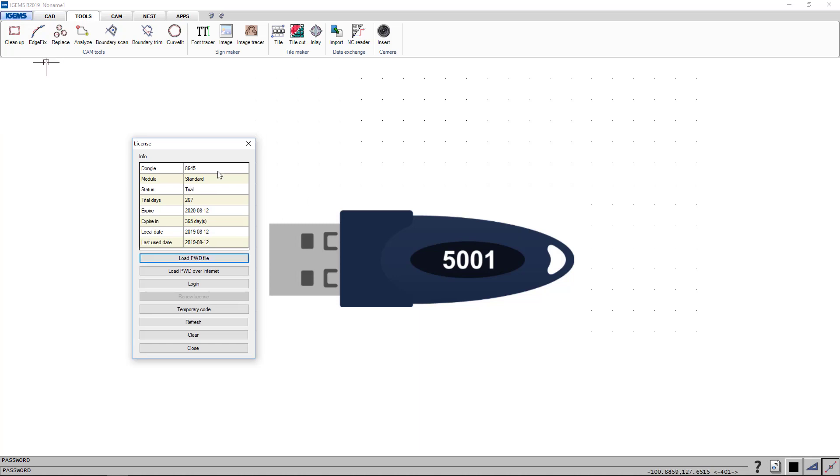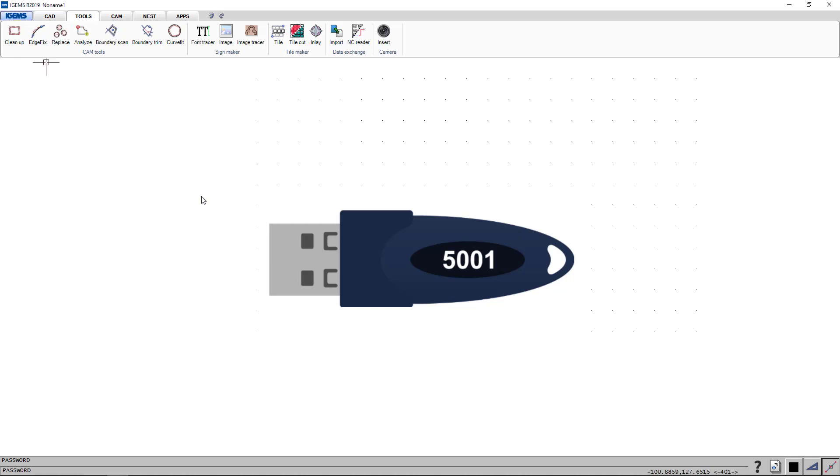And this is the file that you will upload right here. And then it will work. So that's how you activate your subscription license. Thank you for watching and have a great day.